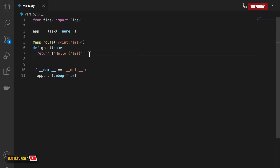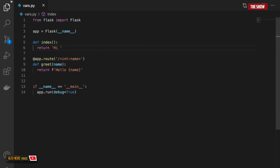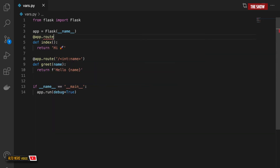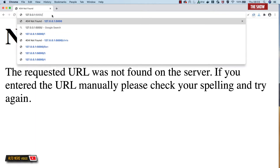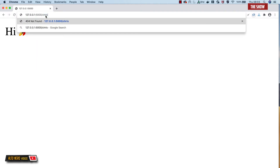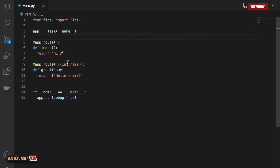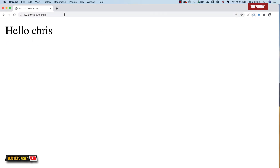One thing to note is that you don't always have to have one view function. I could basically have another view function called index, and this index could just return hi with an emoji. I can specify that if someone goes to the slash URL without providing any URL variable, it should return hi. If I go to the views page and type this, I get hi. But if I type in slash Chris I get not found, and if I change this to a string I get hello Chris.